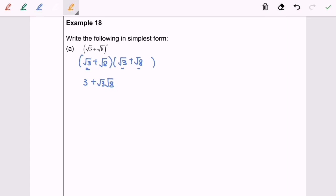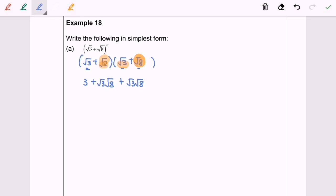Next, square root of 8 multiplied with square root of 3 gives us positive √3 · √8. Finally, square root of 8 multiplied with square root of 8 gives us 8. Rearranging and simplifying: 3 plus 8 gives us 11, plus 2 times √3 multiplied with √8.